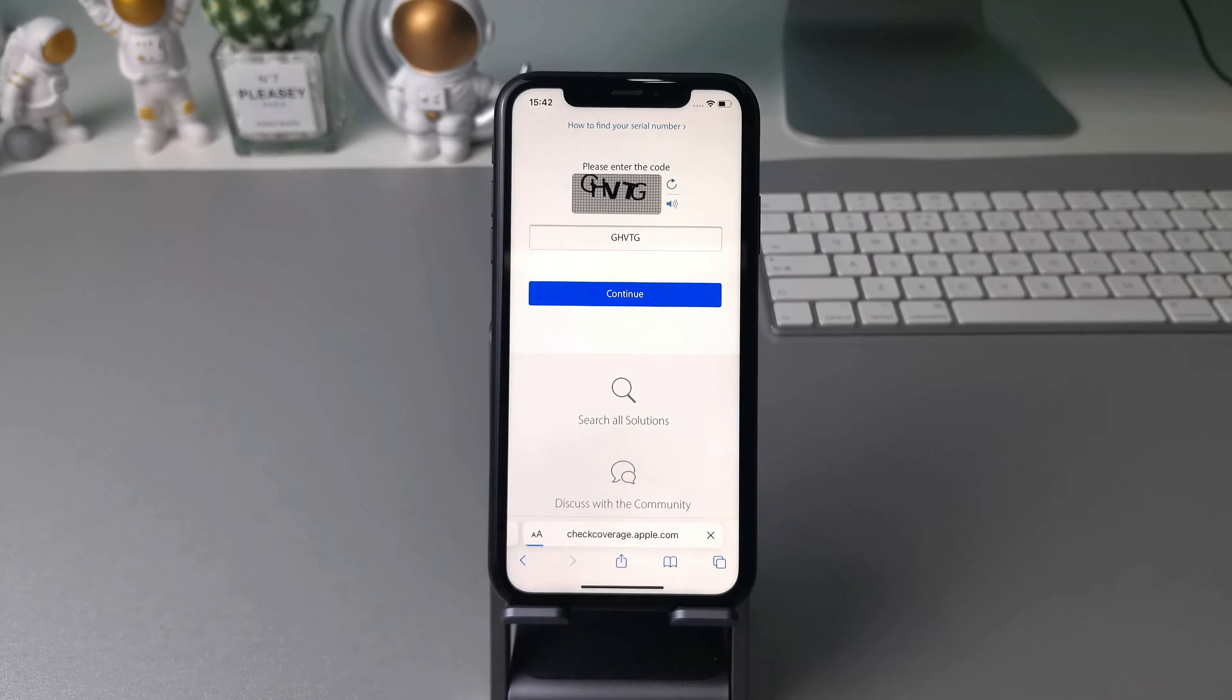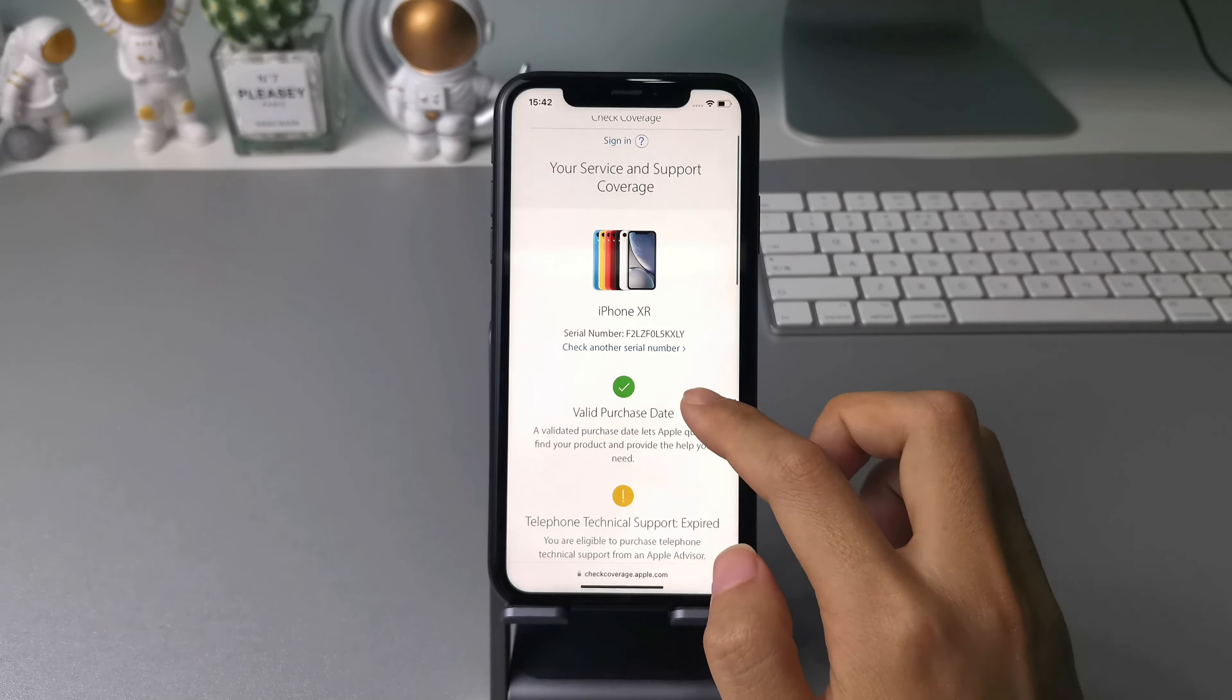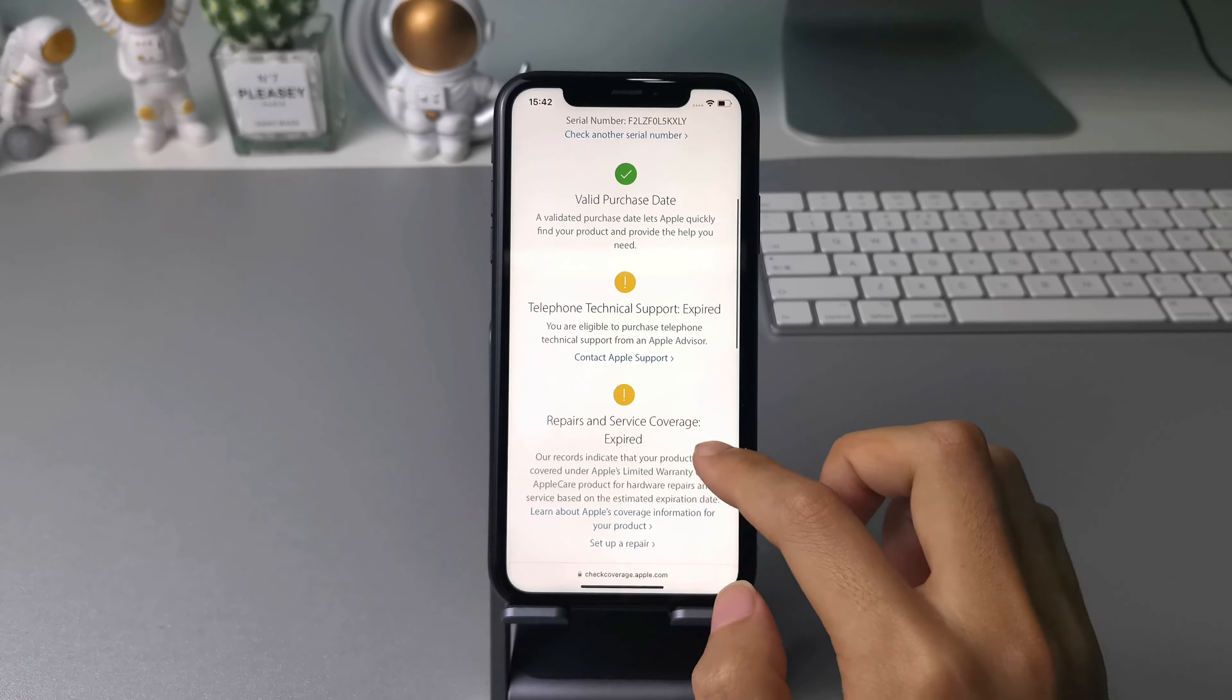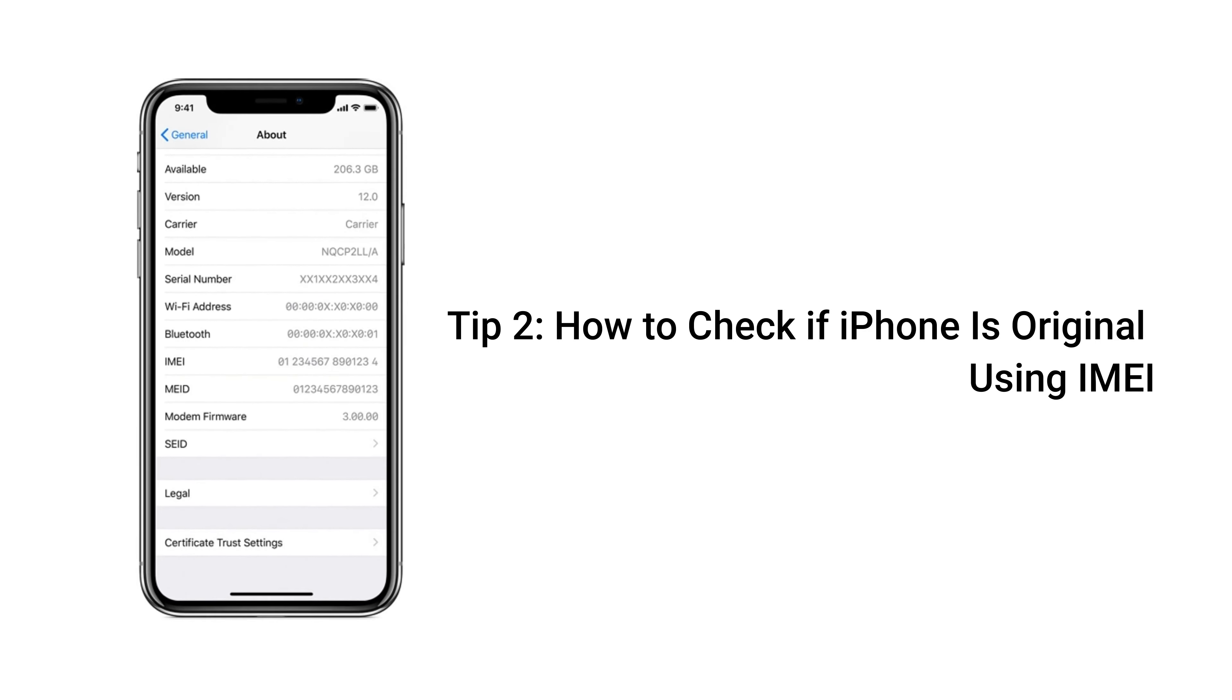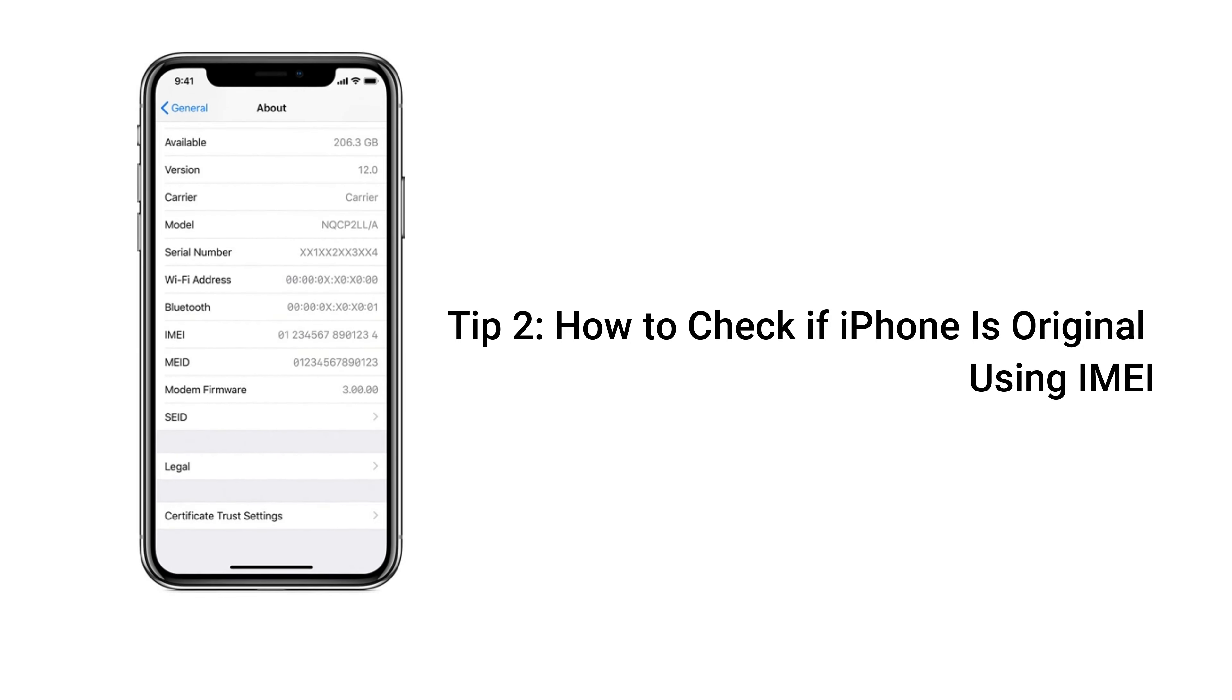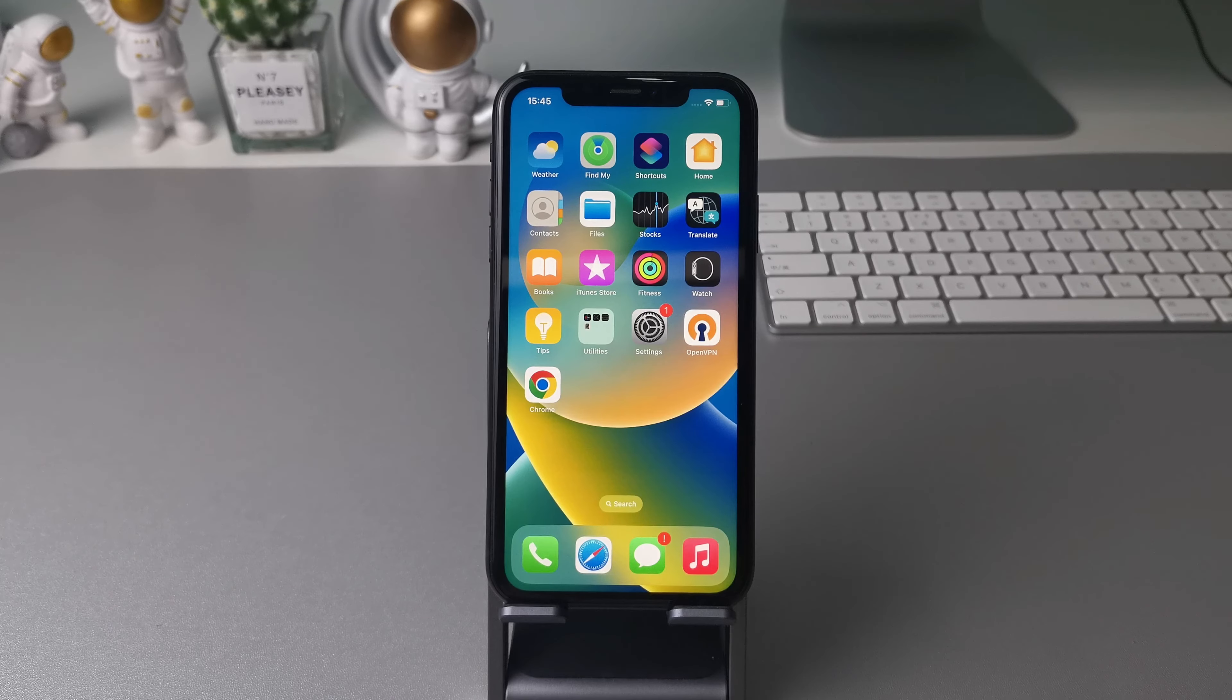Then please go to Safari and enter the website checkcoverage.apple.com. Paste your serial number here and then input the code below. Tap continue and now you can verify whether or not it's in Apple's database.